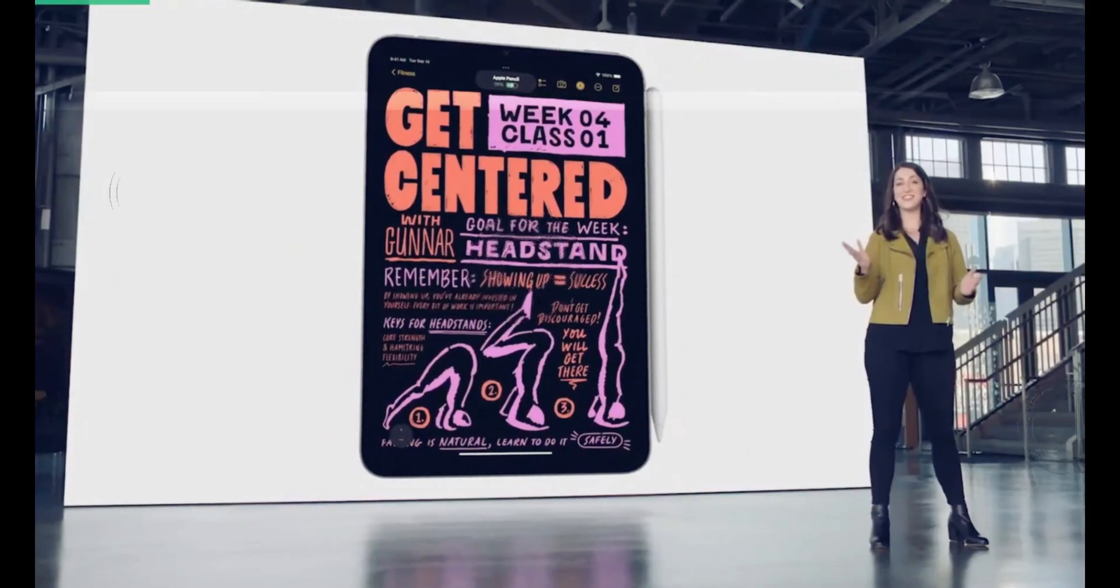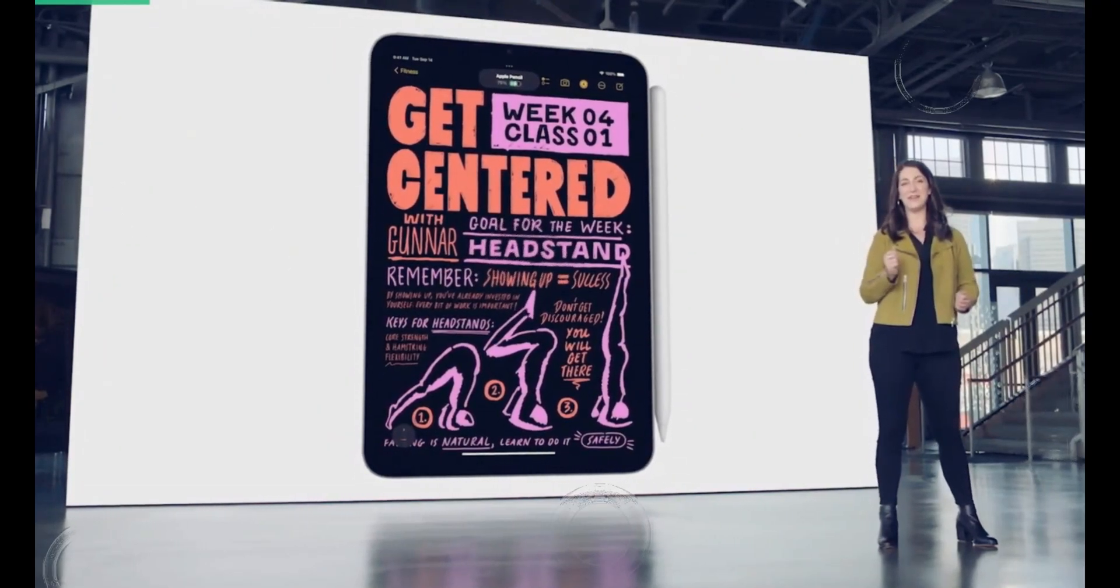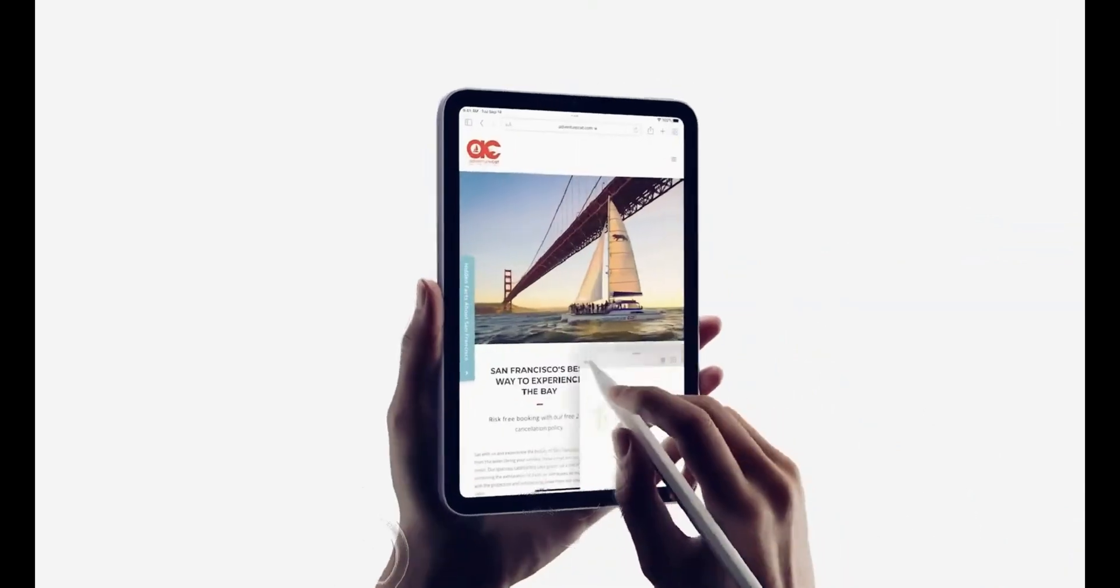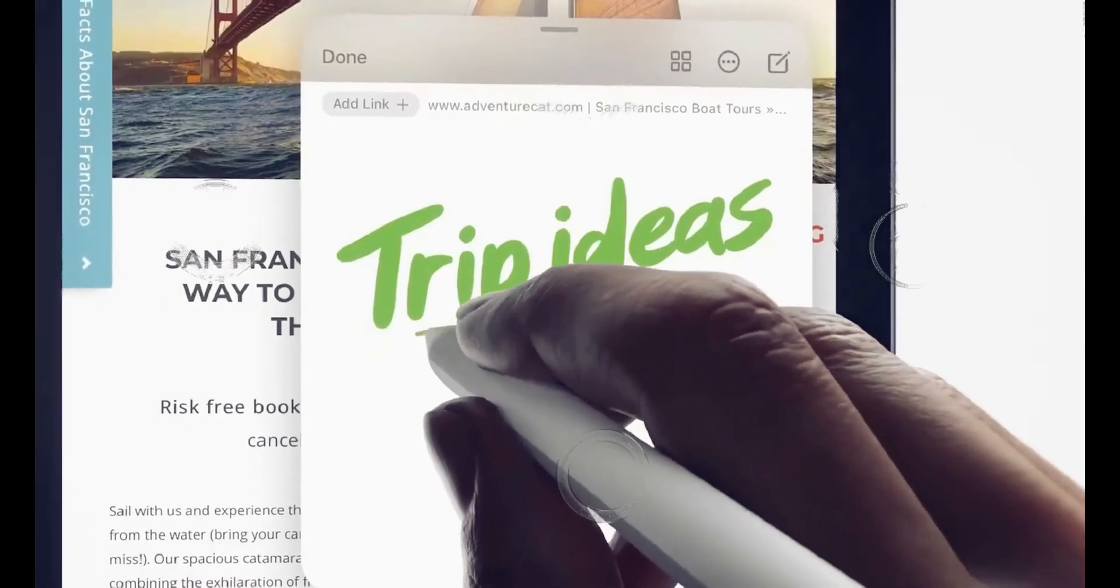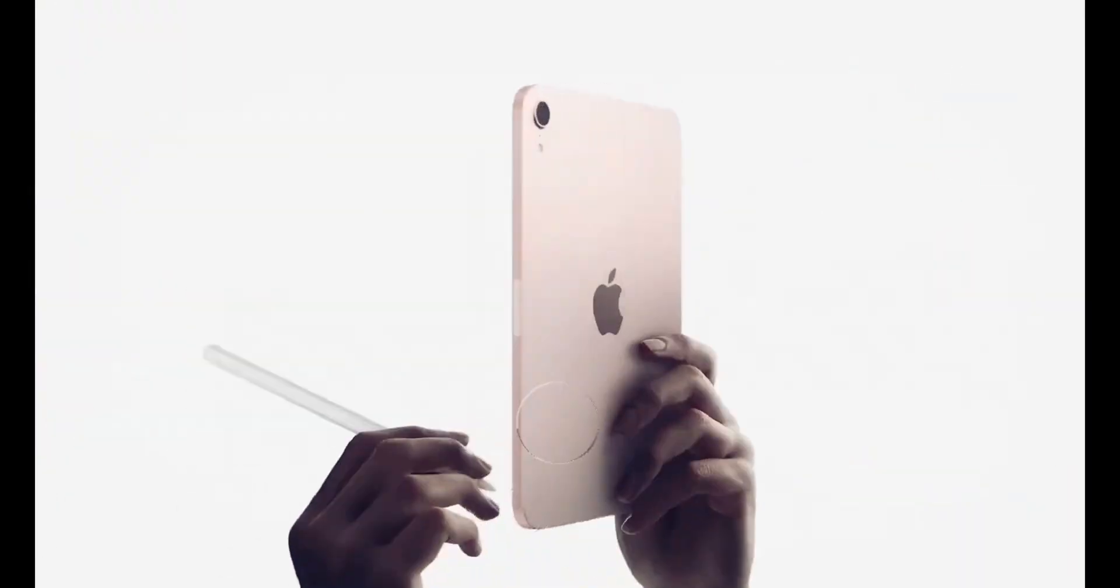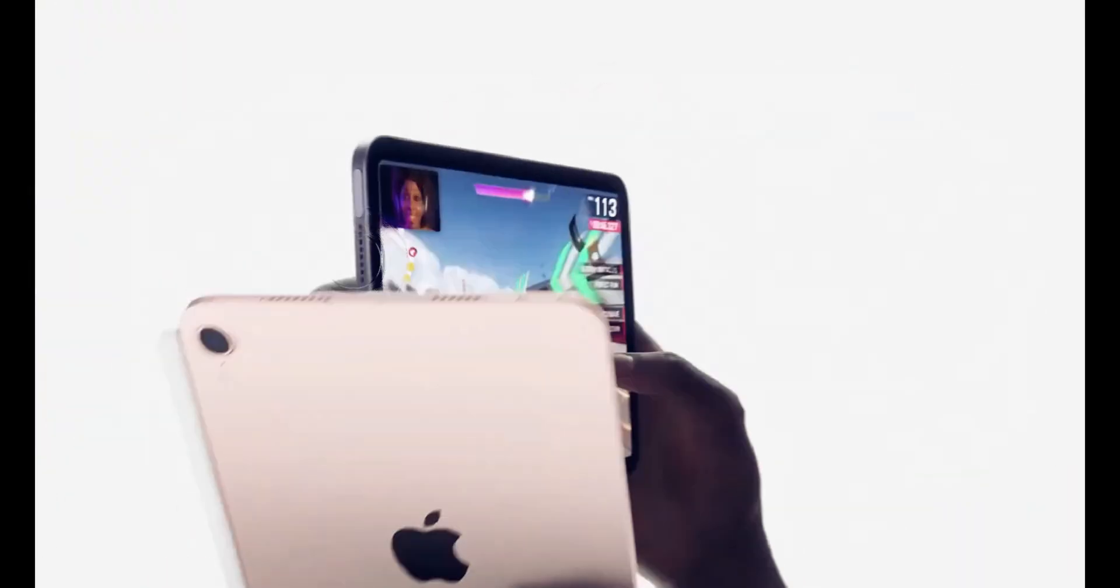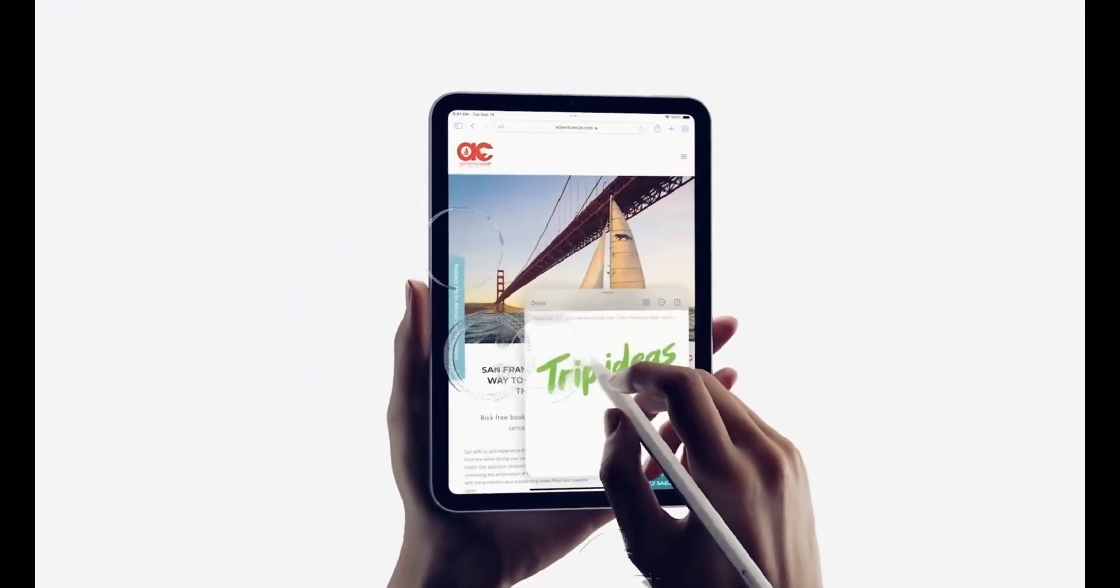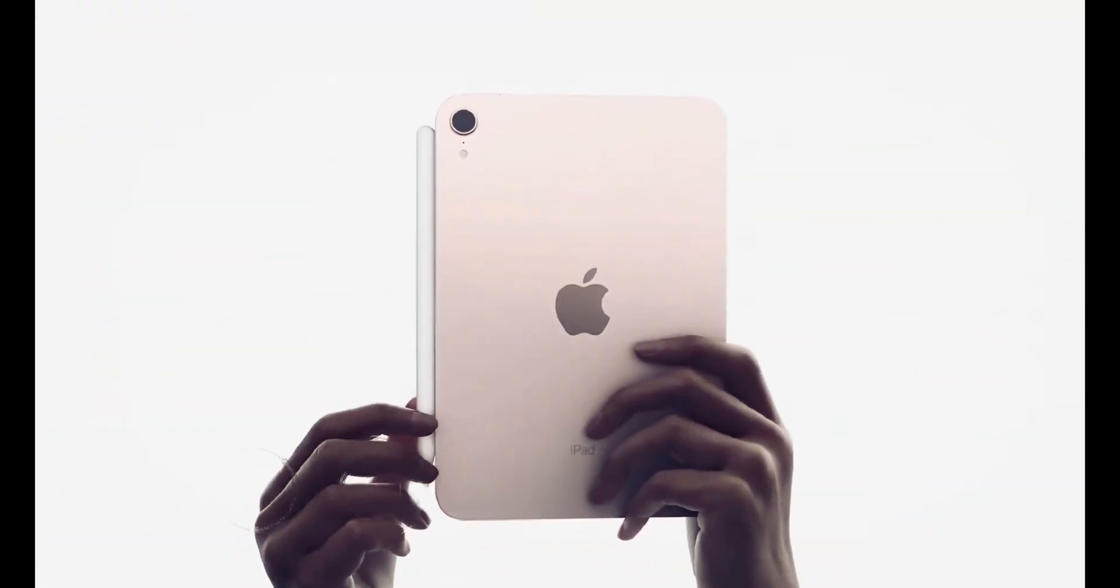As we await the official release of the iPad Mini 7, stay tuned to iPhone Expertise for more thrilling tech updates. Until next time, have a fantastic day and keep exploring the incredible world of technology.